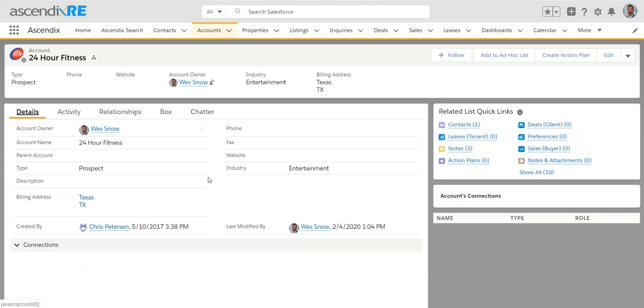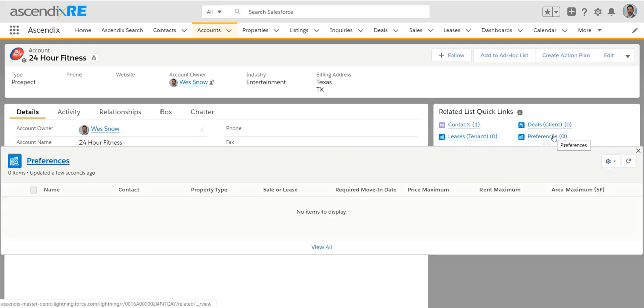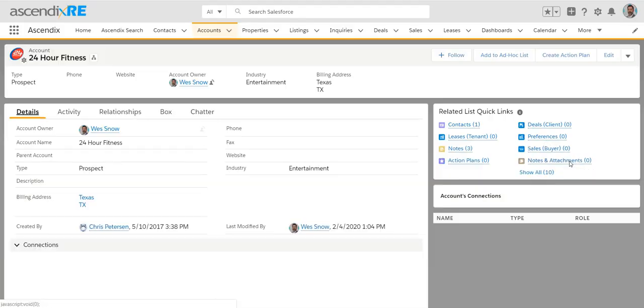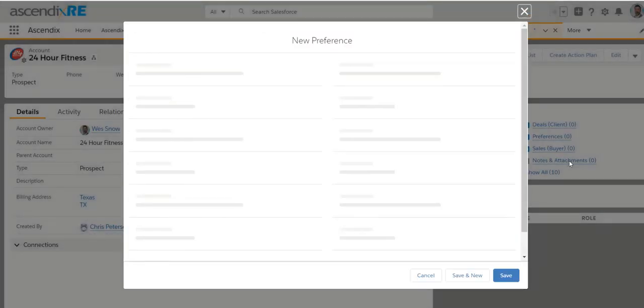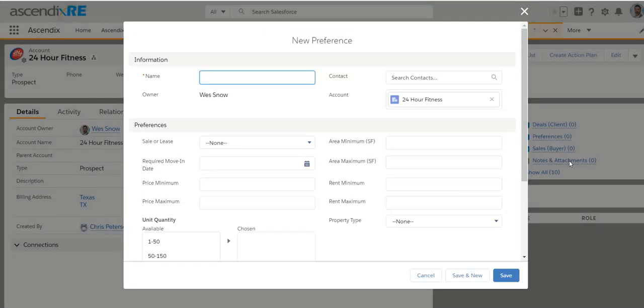Another way to go about it is you may say, well, we've spoken with someone and they've provided us some information about when their current lease expires, what they're looking for as far as either renewal or finding brand new space. And so to the right of the record are a bunch of related lists. And so preferences is really where you can go to capture that leasing criteria.